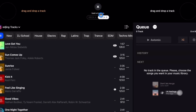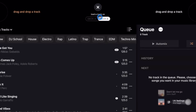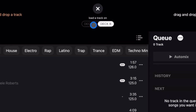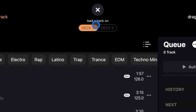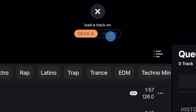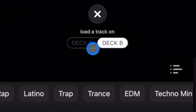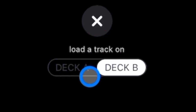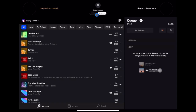One more thing — up here in the middle you can select whether you want to put a song on Deck A or Deck B. Deck A is on the left side, Deck B is on the right side. Now let's go over to Tidal.